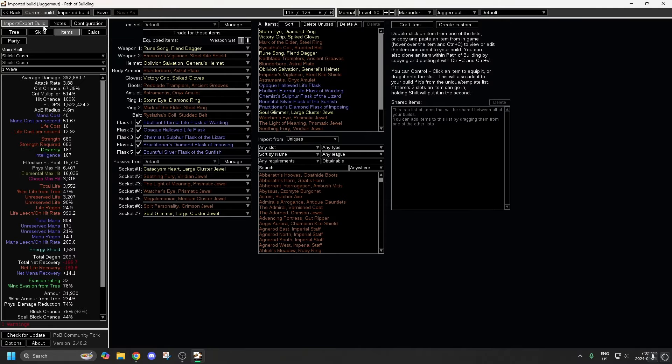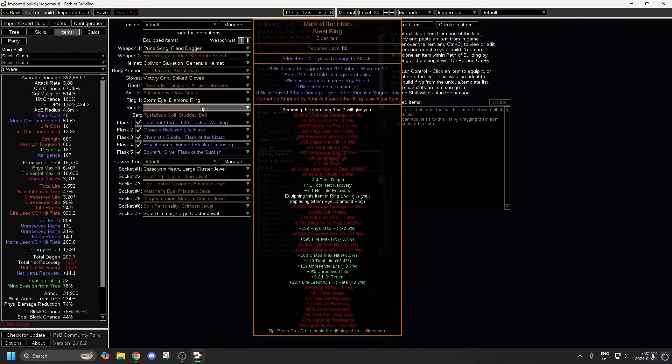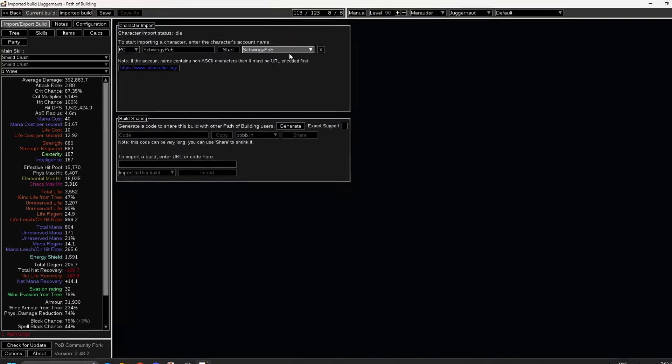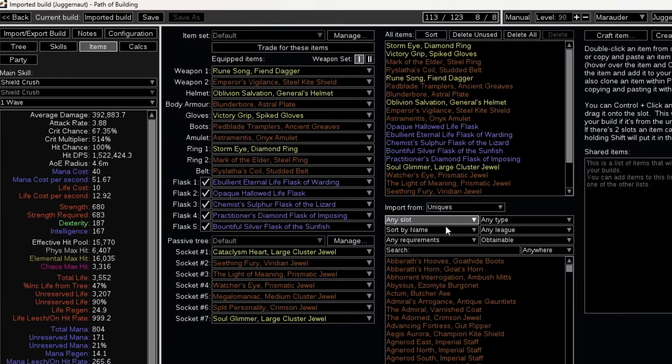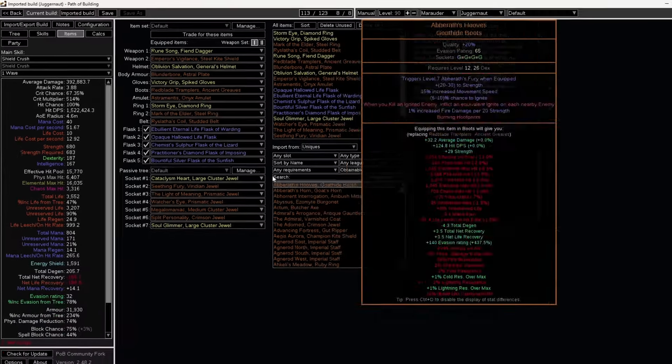So first of all, you have to have a build imported here. You bring your build into Path of Building through your account, or if you're copying somebody else's build, whatever. And then you go into the Items tab.